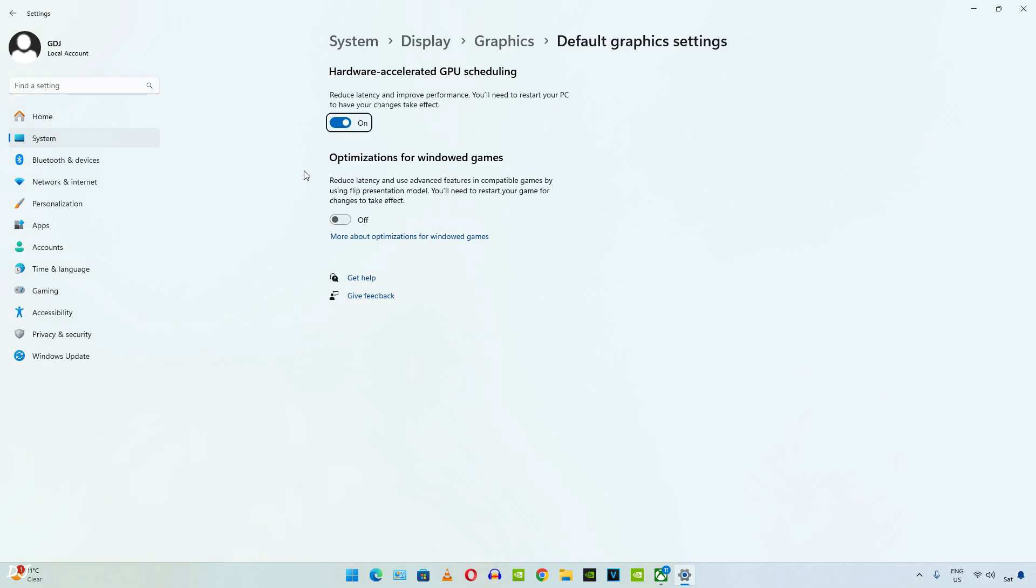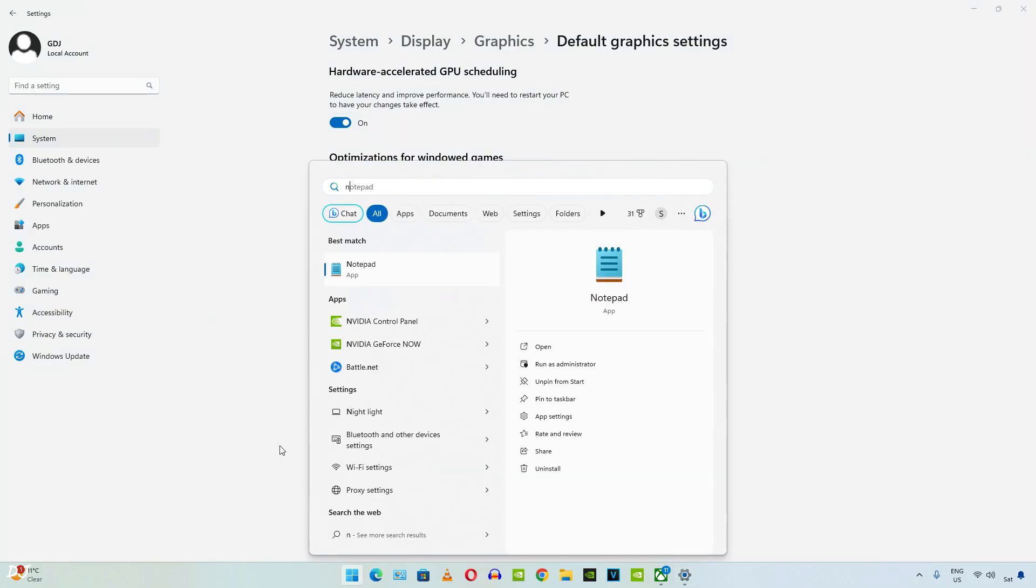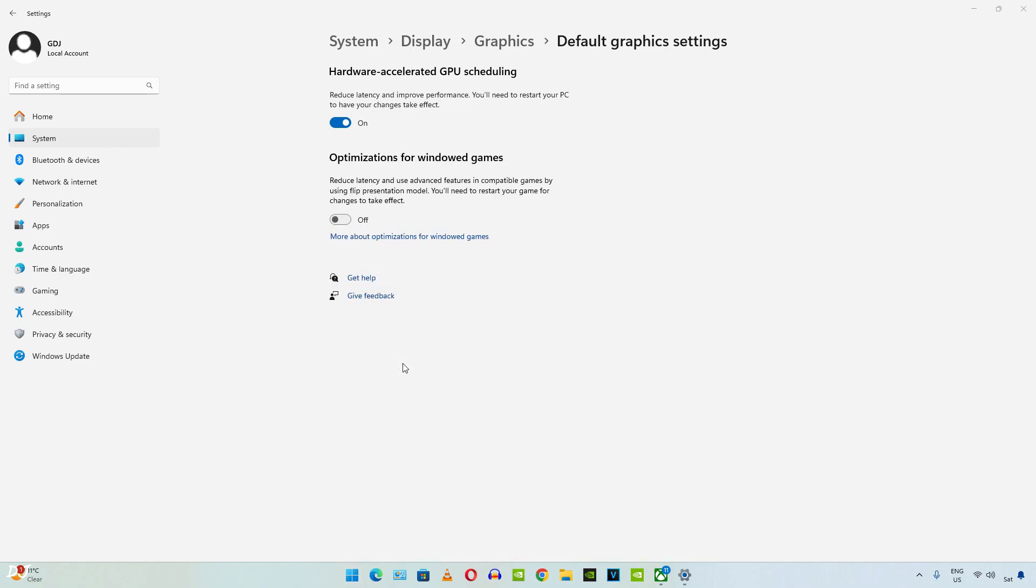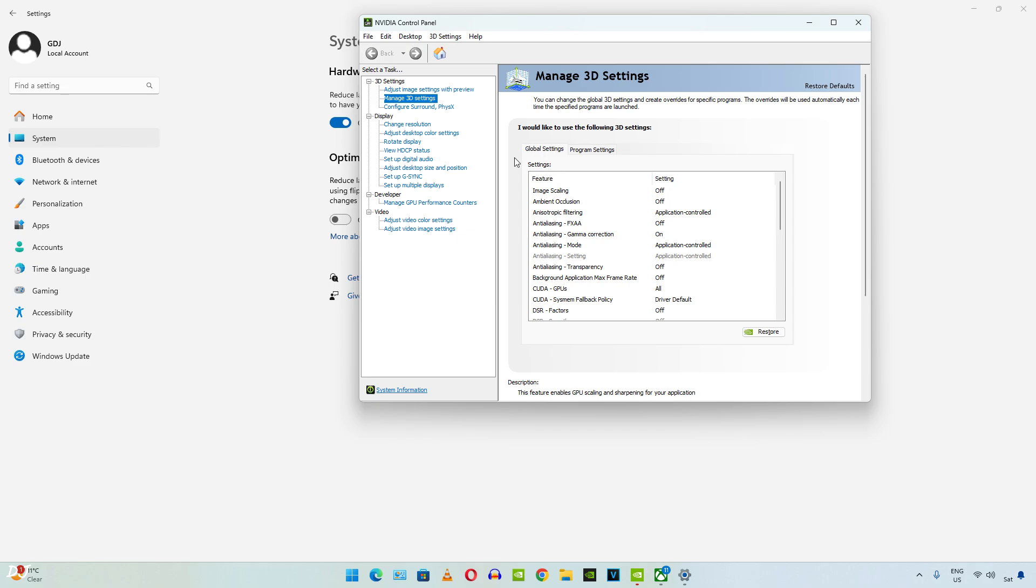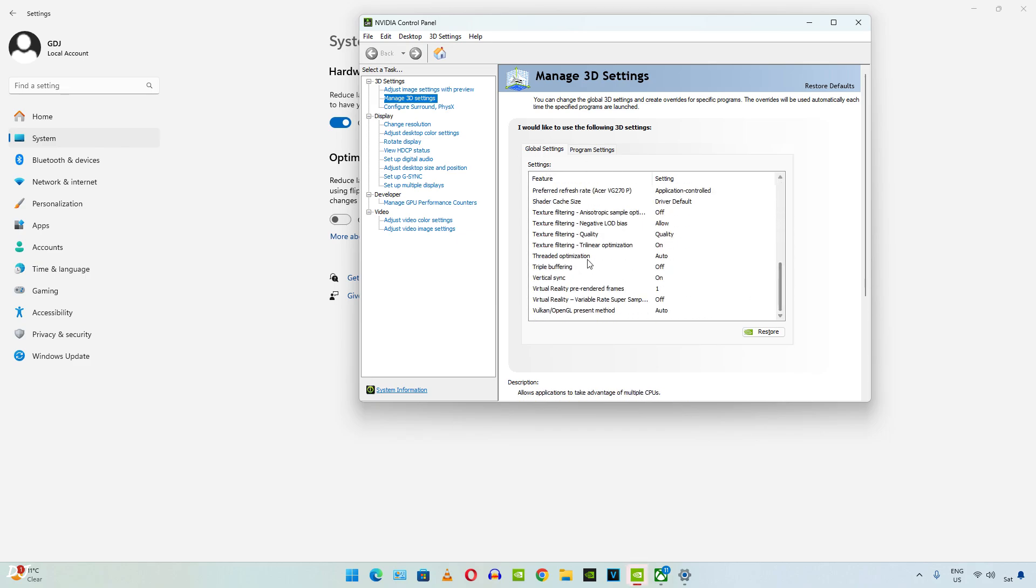Now you need to enable vSync from NVIDIA's control panel. Make sure your GPU drivers are up to date. Click on Global Settings here. Scroll down until you find Vertical Sync and set it to ON.